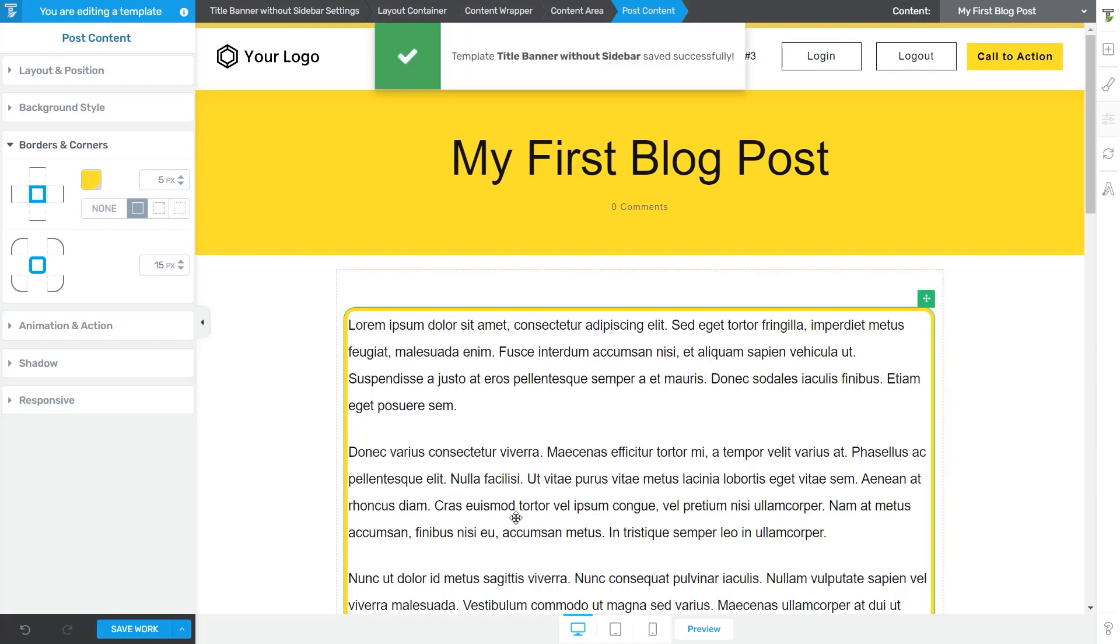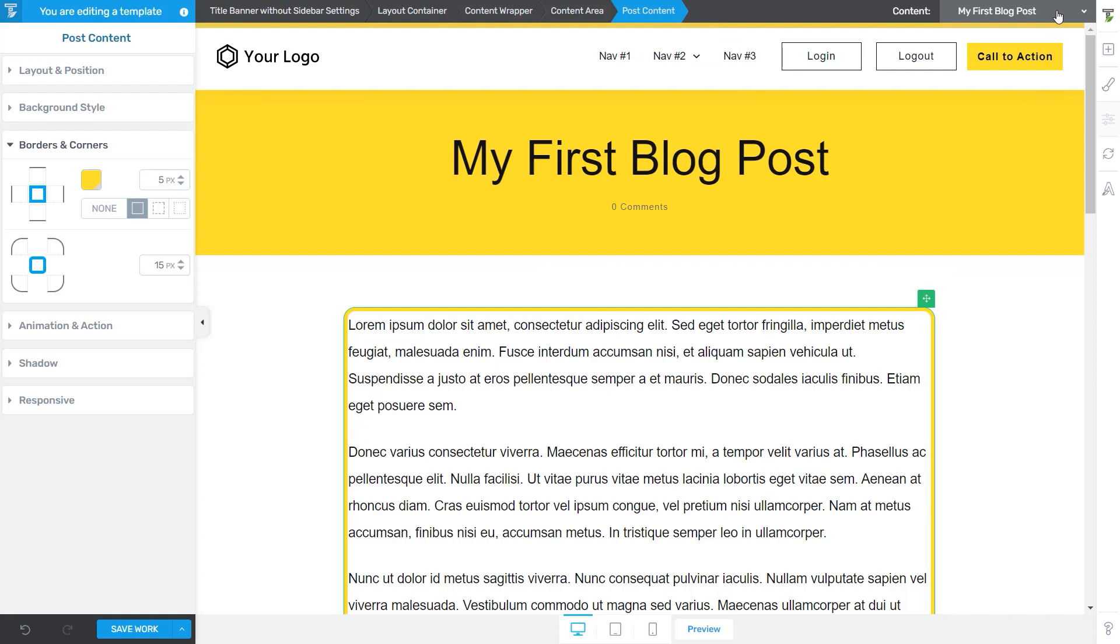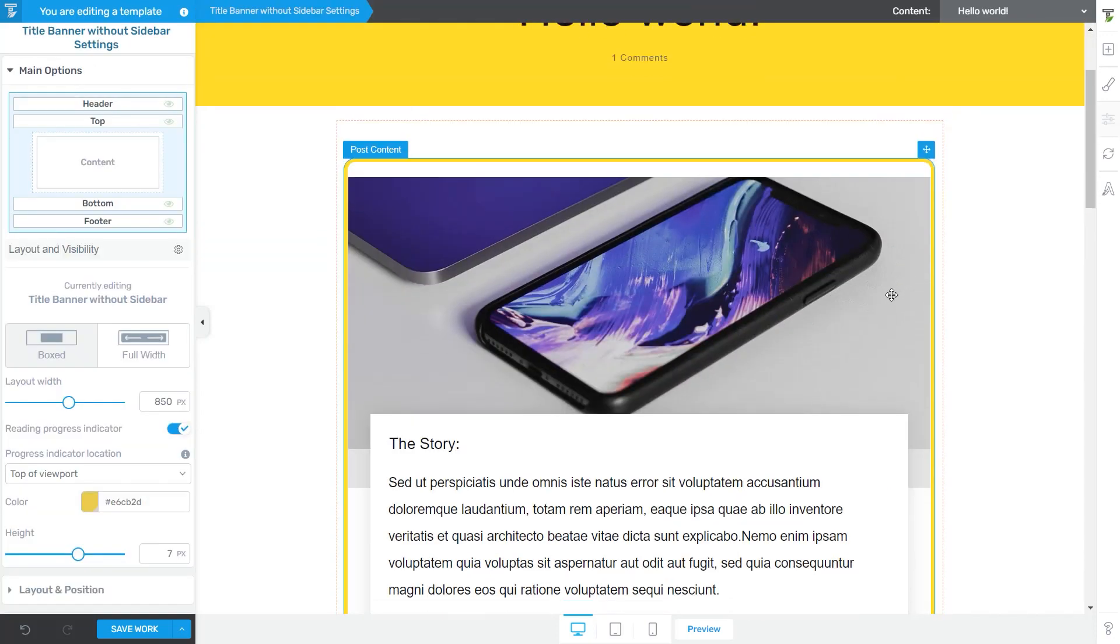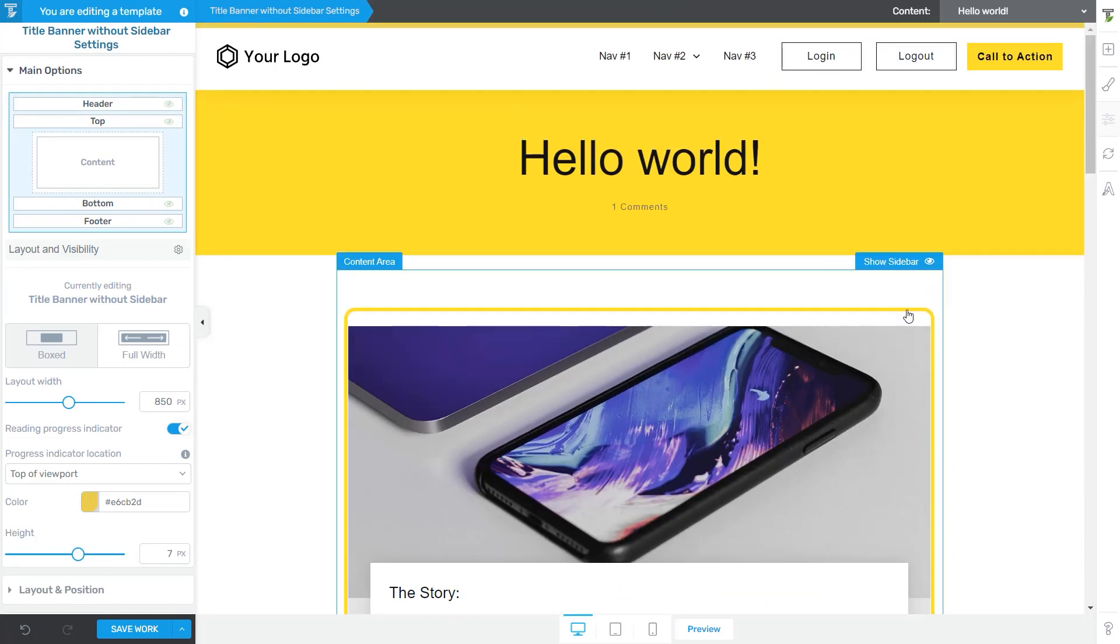And now if I'm going to go ahead and preview this template on another post, you will see that the change I made on the template is visible if I preview this template on a different post as well.